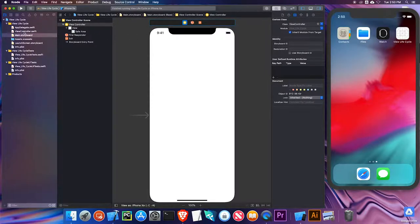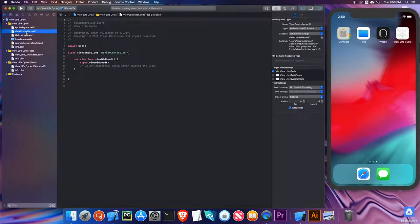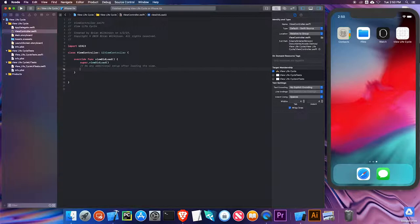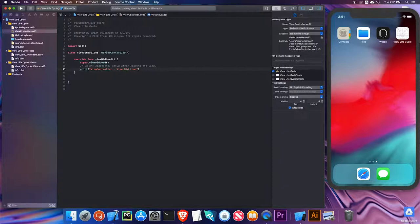That corresponds to this ViewController.swift file. The code written in here will help control the views in this view controller. I'm going to open that up. You can see I have this viewDidLoad function, and it overrides the viewDidLoad that's in the UIViewController class. This view controller is a subclass of UIViewController, so I'm going to override this viewDidLoad function. I'm just going to add a print statement here — I'm going to print the name of the view controller and viewDidLoad.